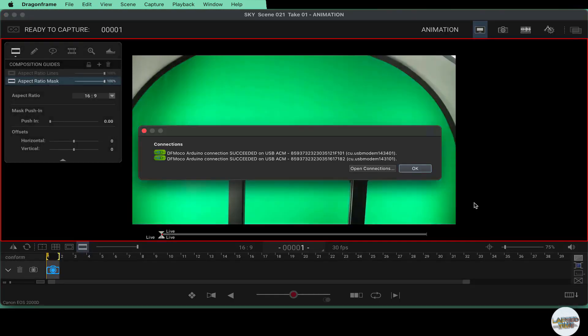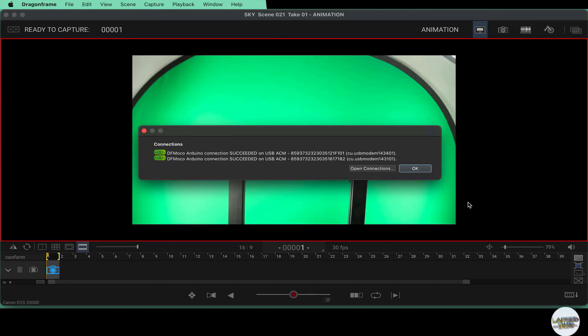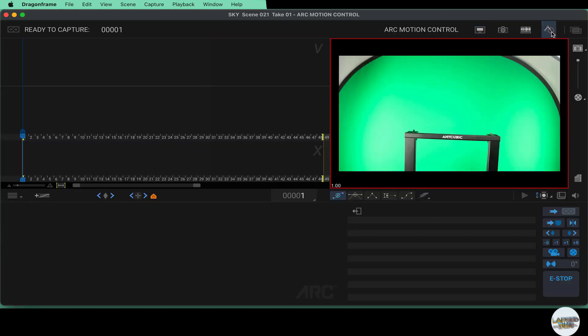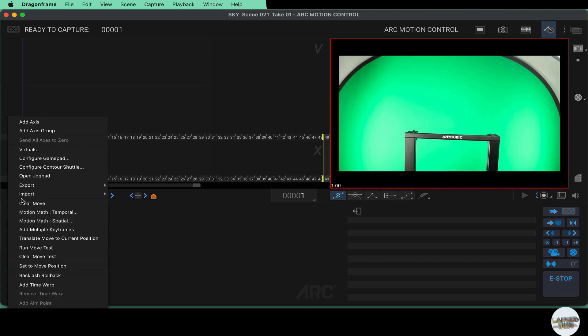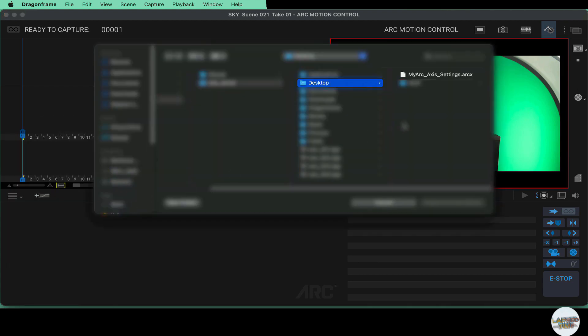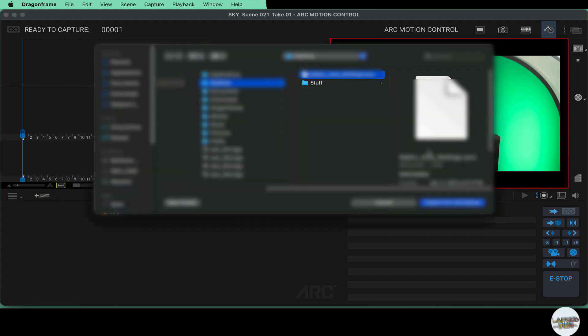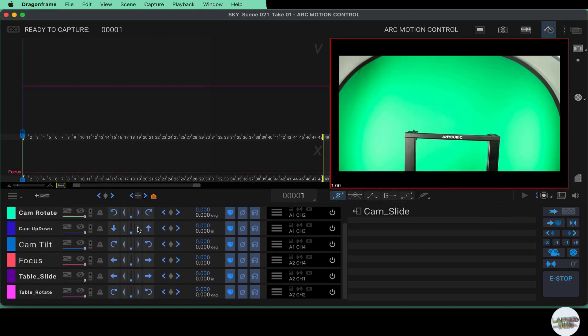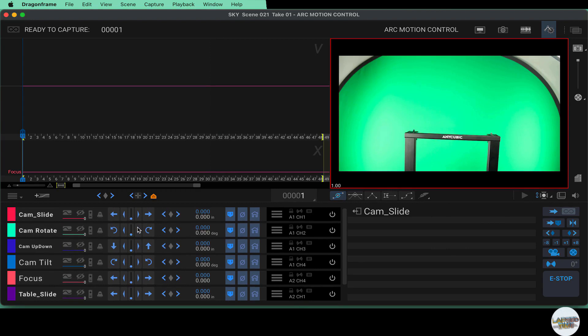DragonFrame opens. It tells me that I'm connected to my DF Moco Arduinos. I have two of them so I'm okay there. You can see my camera comes in already set up. One thing I need to do is load in the Arc Motion Control tab. I am going to import my settings. So one of the things that's nice once you set up all of your motors and have all the axes and everything configured, you can export that and then import it anytime you need it and don't have to set that up every time. So my Arc Access set up, I am going to import this and now this brings in all of my previously made motion control sliders and everything that I need to now animate the camera and the table.